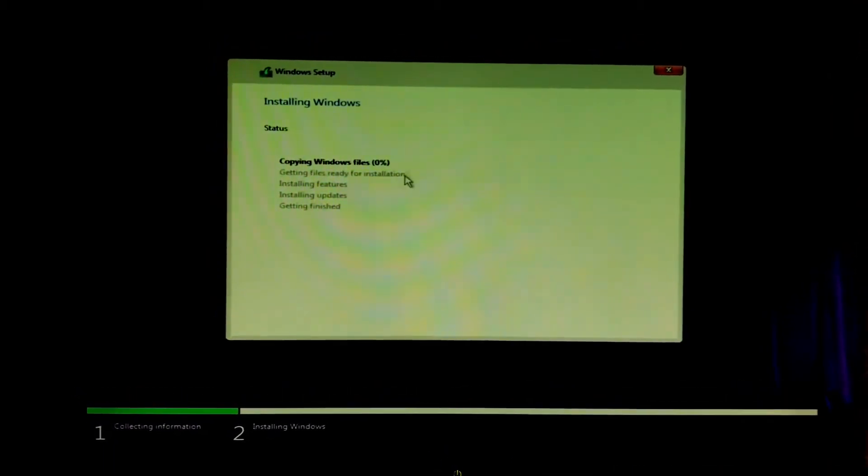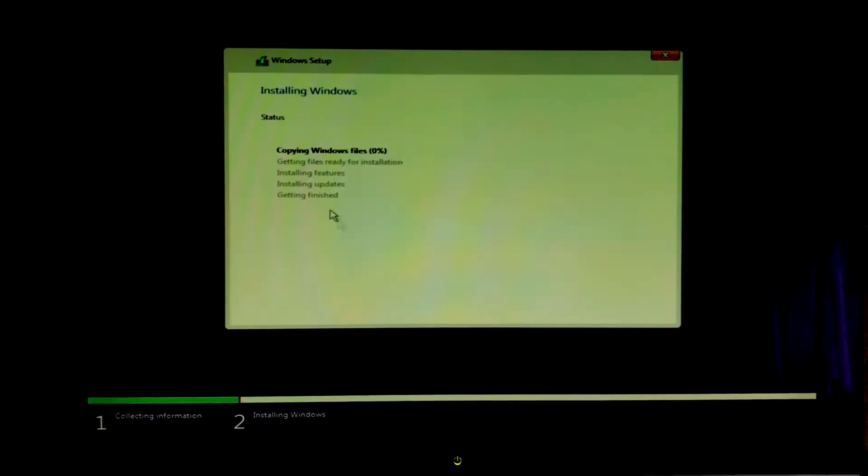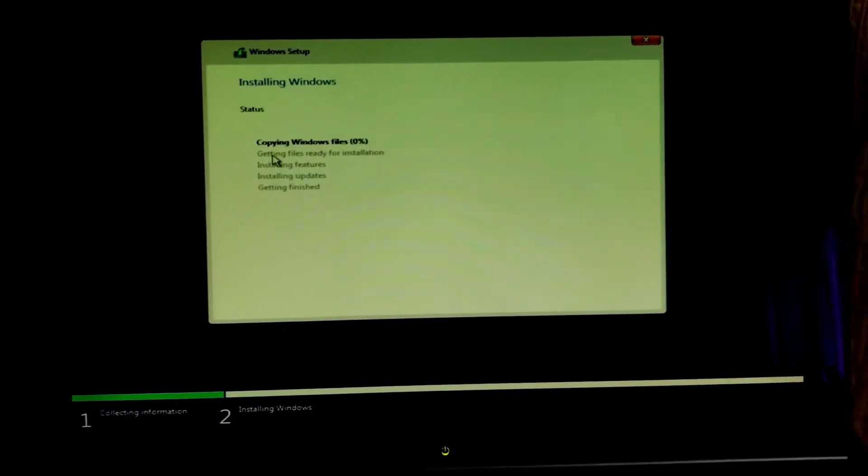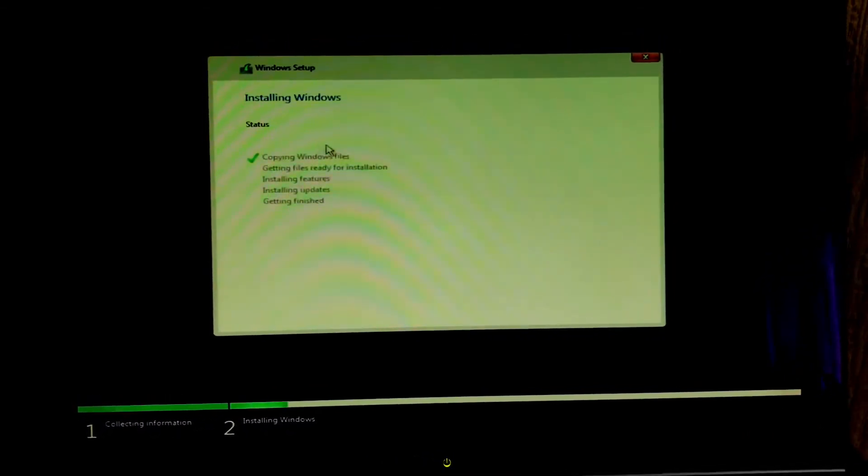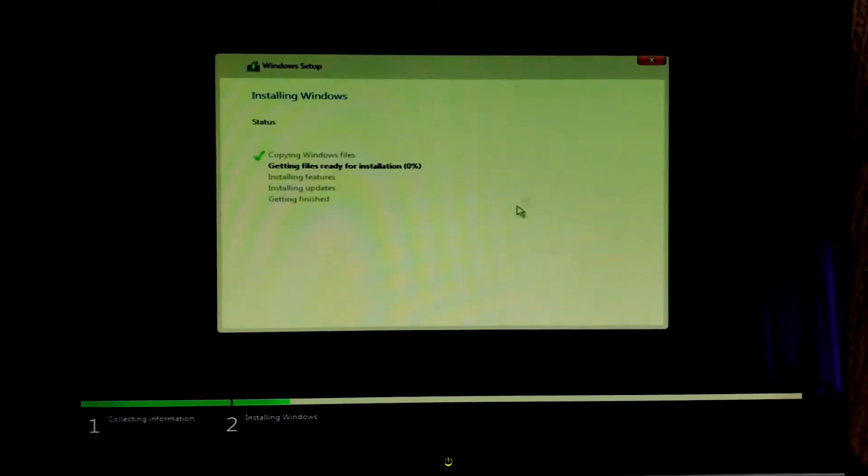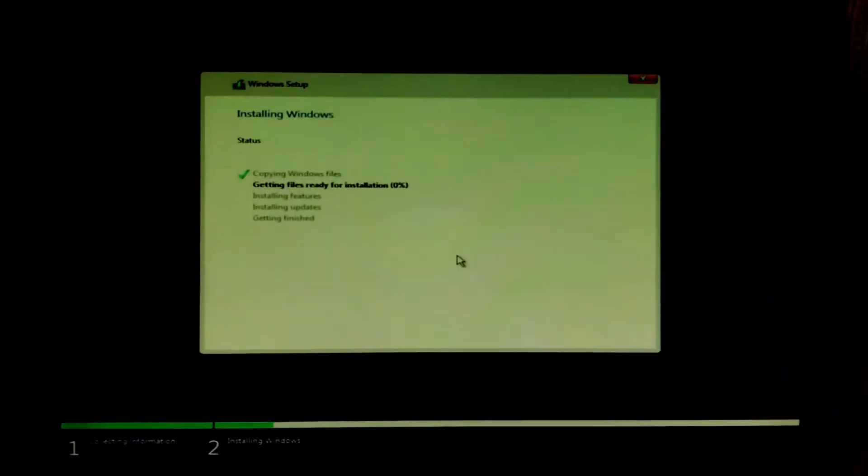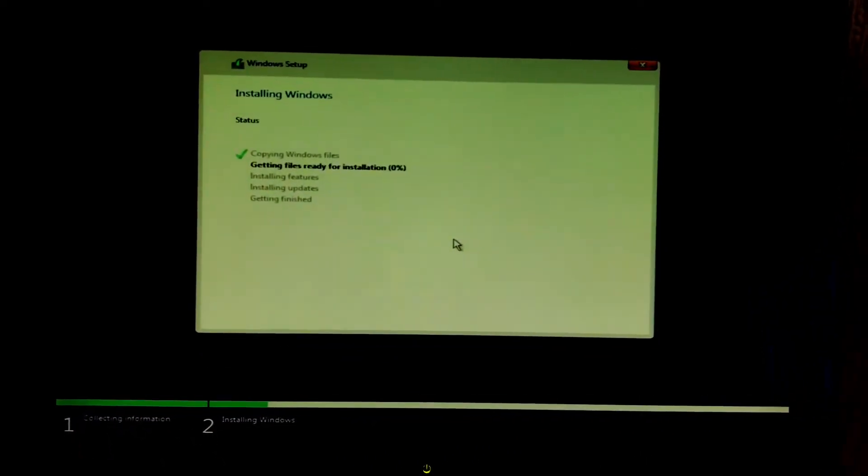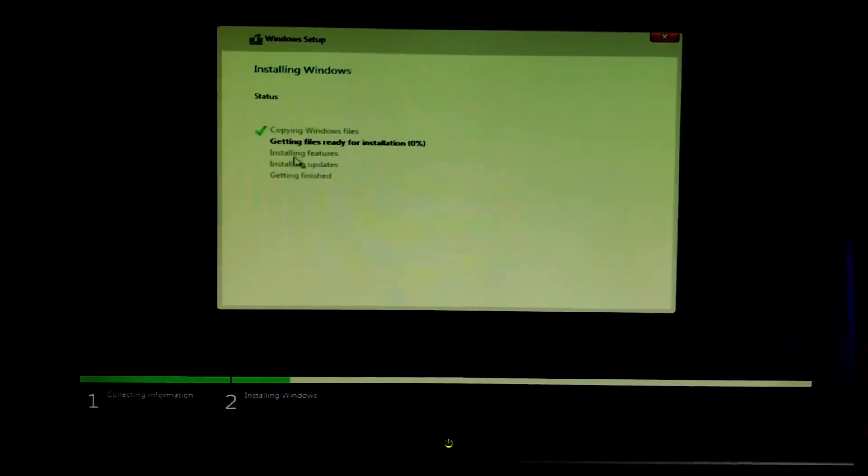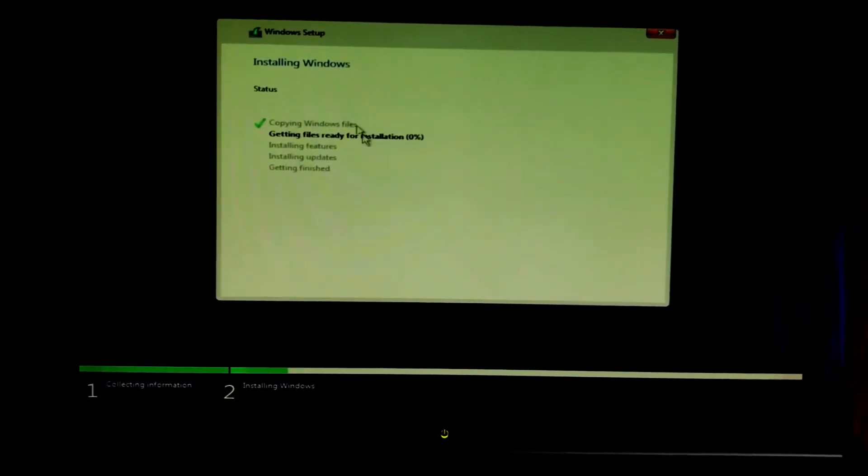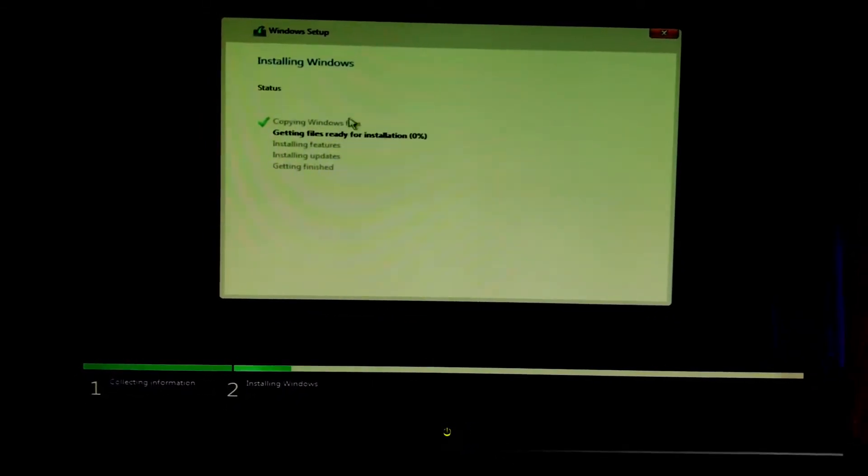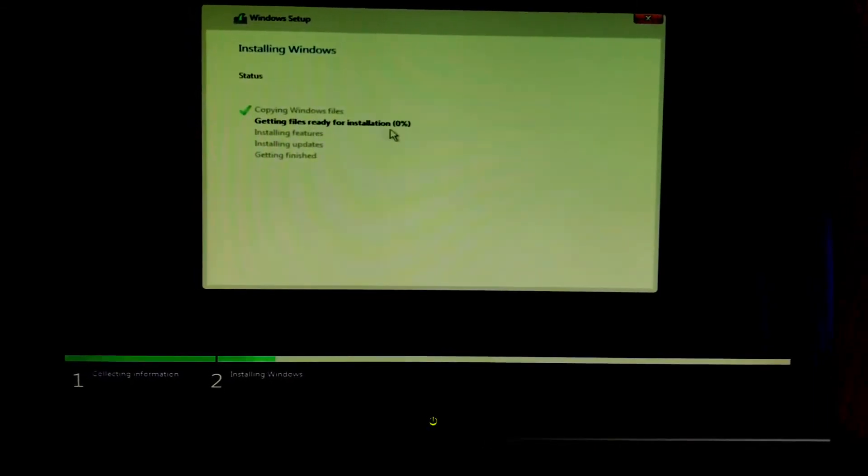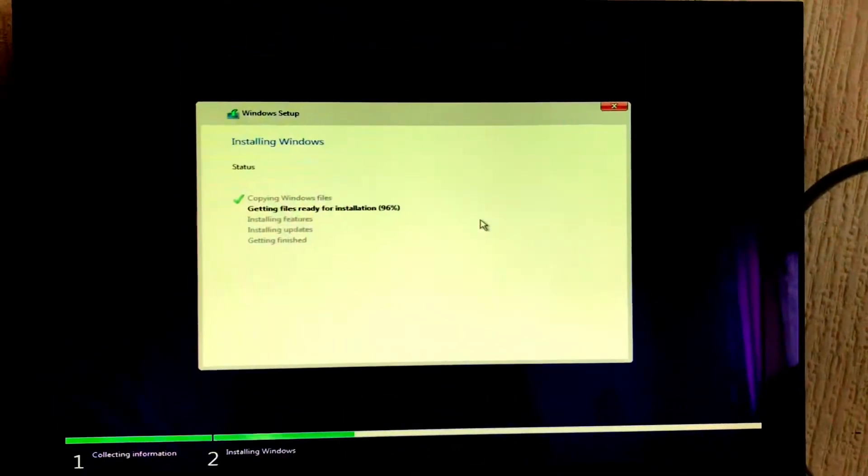This is the biggest chunk of the installation. This is copying our files and everything and this will take a while guys so be patient. Be back after an hour or so maybe after it's finished getting our files ready for installation.